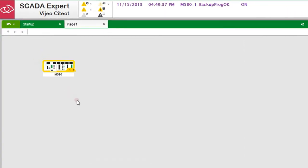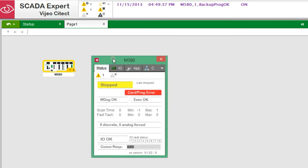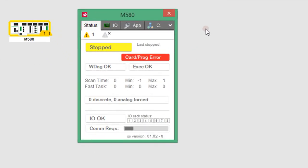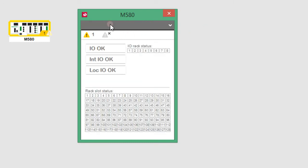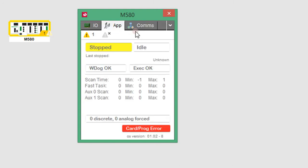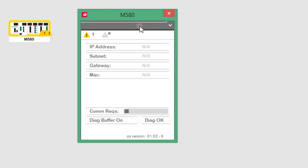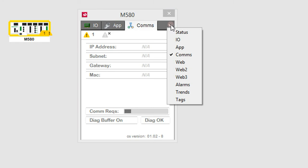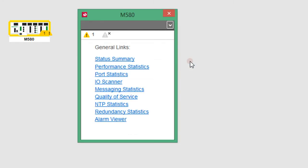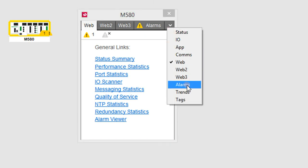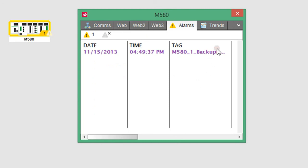The alarm border is showing that the pack is either stopped or has an internal error. Clicking on the pack will display the in-built diagnostic pages. The first page shows a status summary — the pages are designed to only highlight abnormal operation. The I/O page shows a detailed view of the communication racks. The app page shows the details of the pack execution cycles. The comms page shows the communication status. The web pages show hyperlinks to the internal web pages of the pack. The alarm, trend, and tag pages provide a detailed view of the diagnostics of the pack.